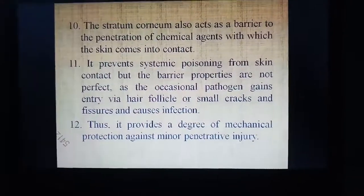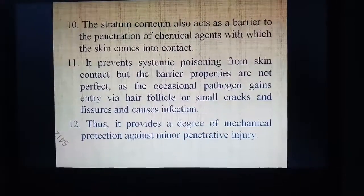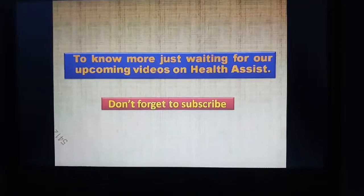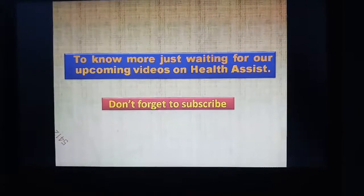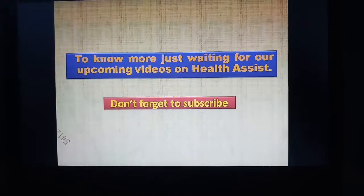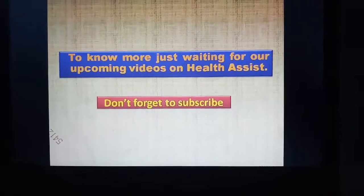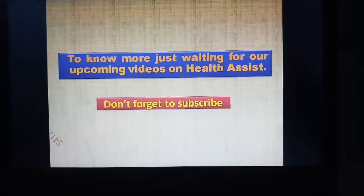The remaining four layers of the epidermis will be discussed later. To know more, stay tuned for our upcoming videos on Health Assist, and don't forget to subscribe. Have a nice day.